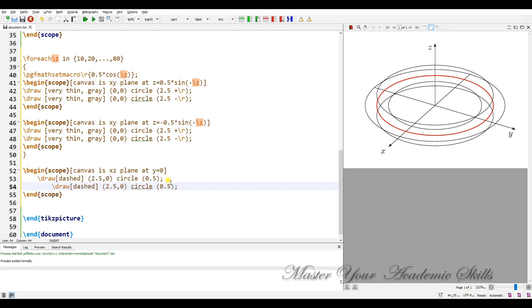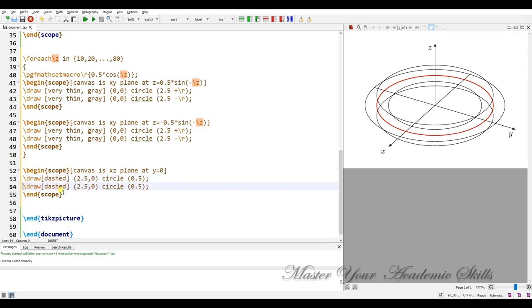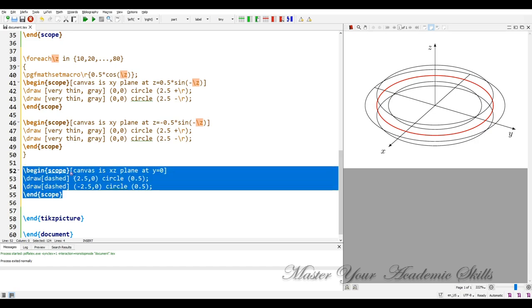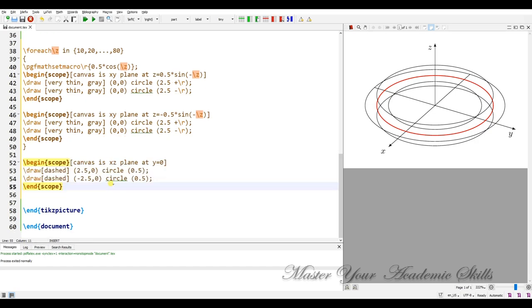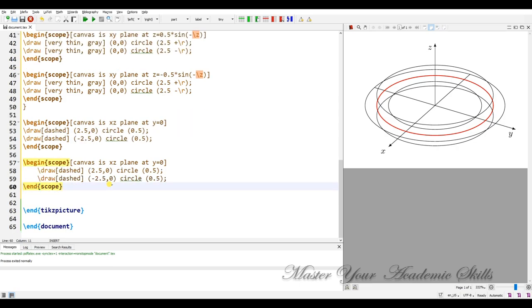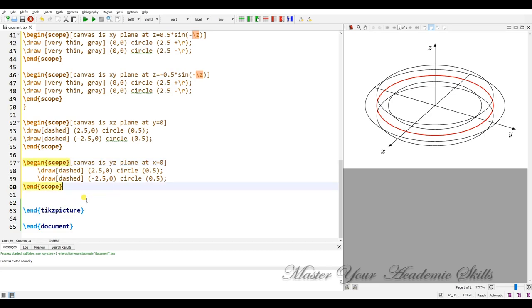Another one is minus. I like to have these circles in a symmetric fashion. And another scope I need for yz plane, yz plane. And x equal to 0 and these are the same. Let me compile that.